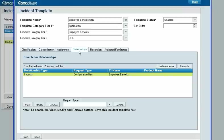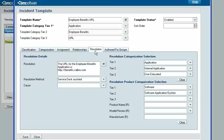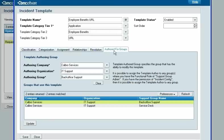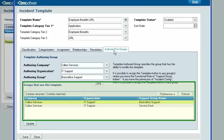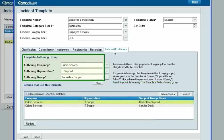A template can also create relationships to other CIs that you specify — for example, this template includes a relationship to the Employee Benefits application. A template can assign the incident request to internal support staff and vendors, and it can describe the resolution for the incident. Finally, a template specifies which support groups can use it and which group can modify it.